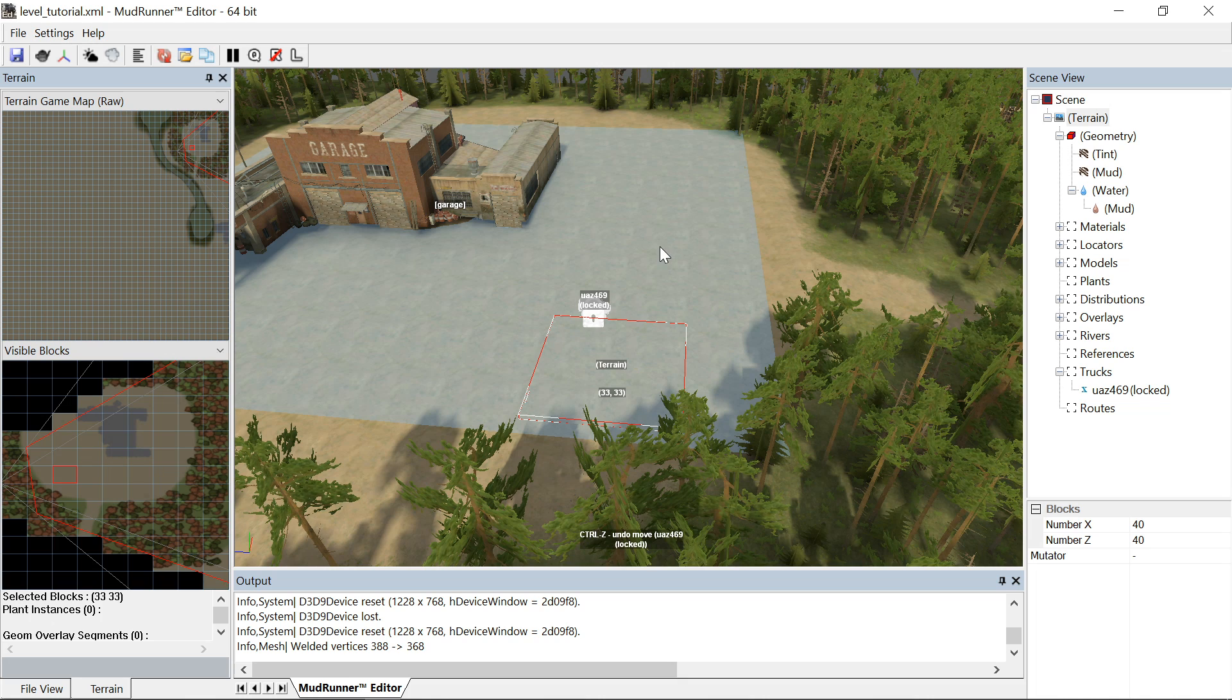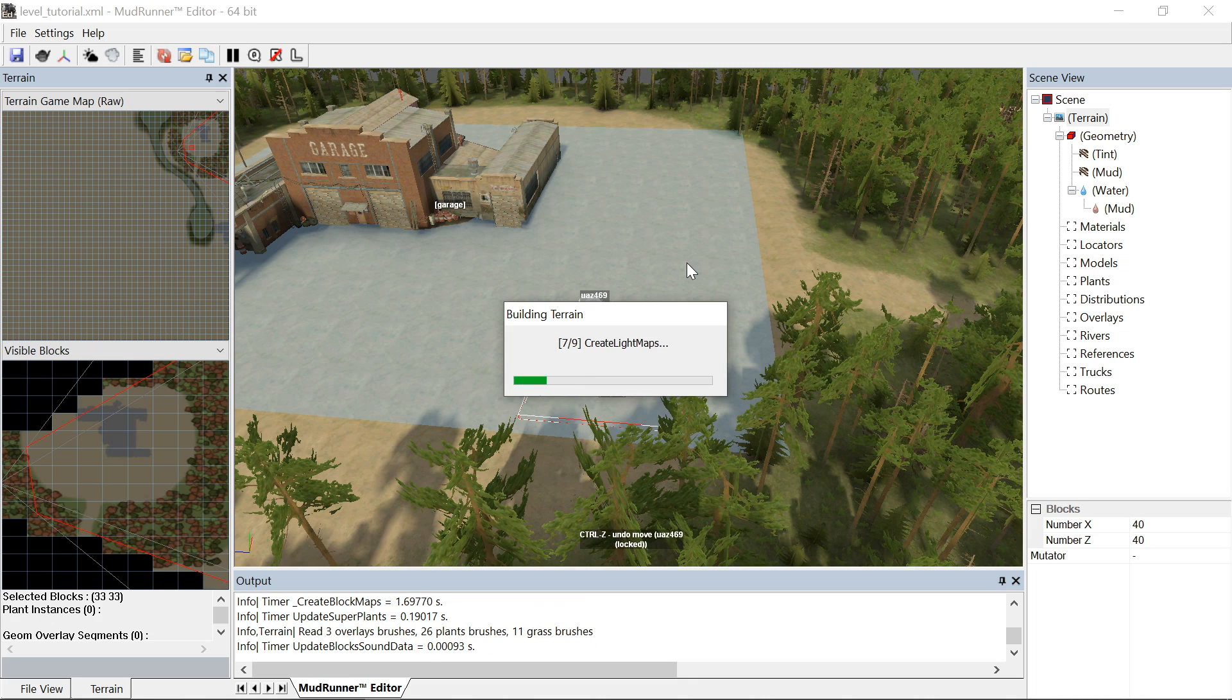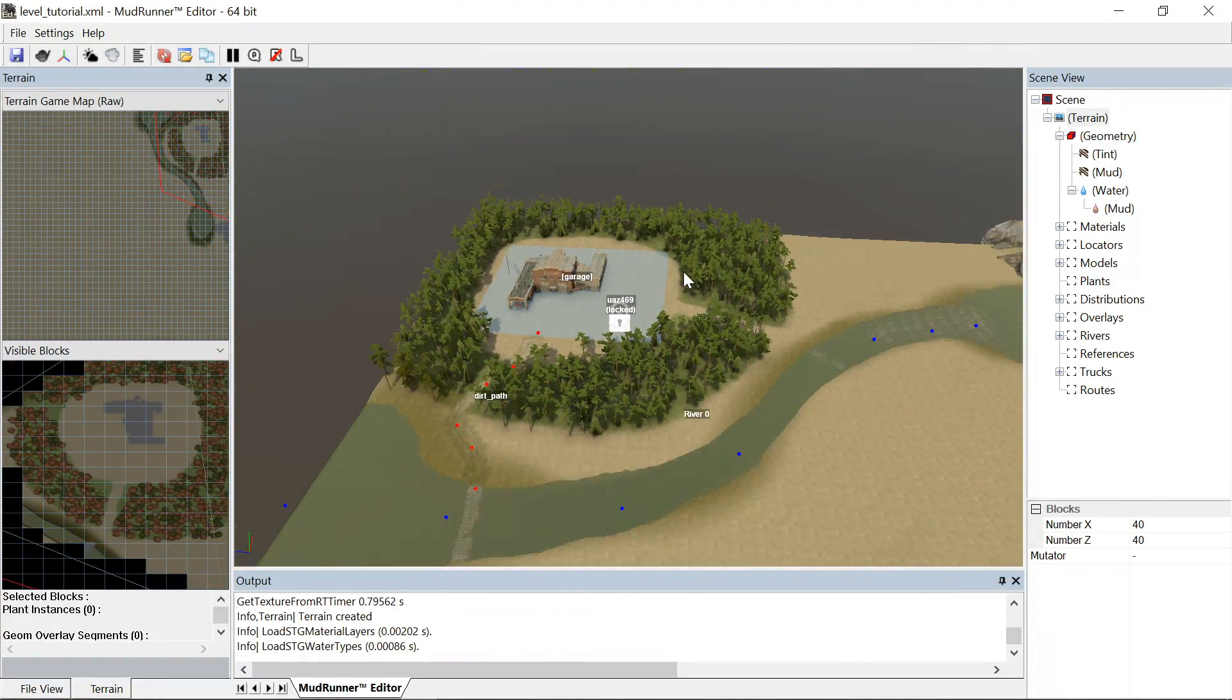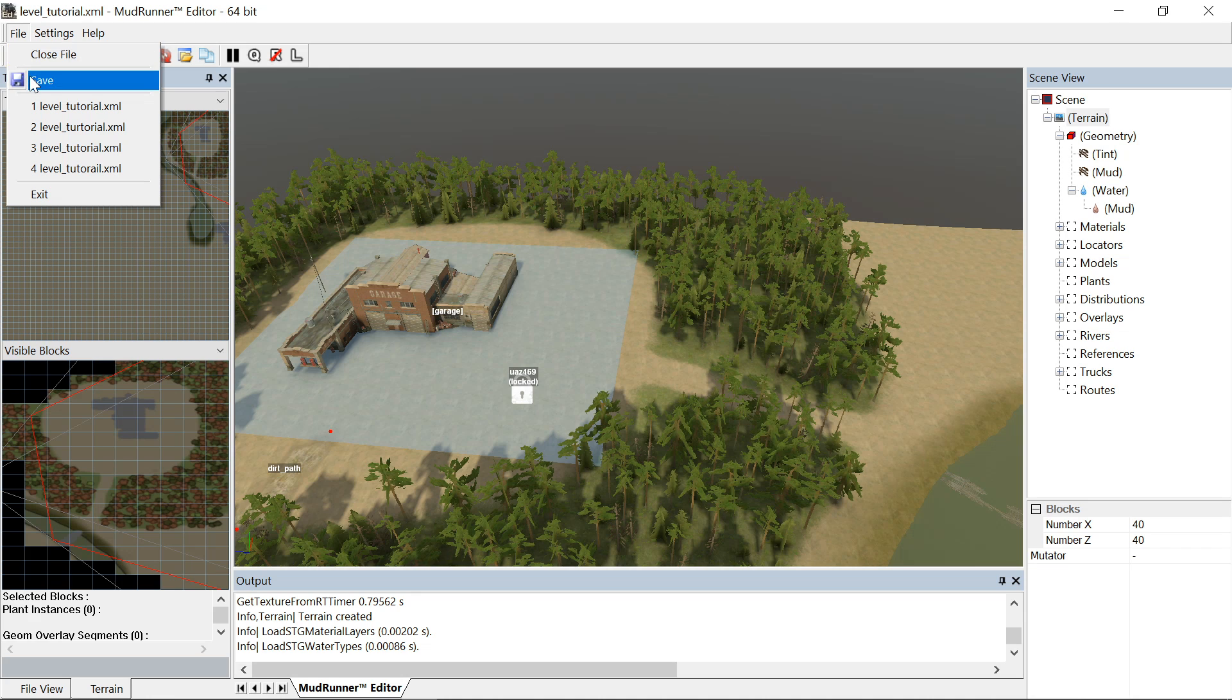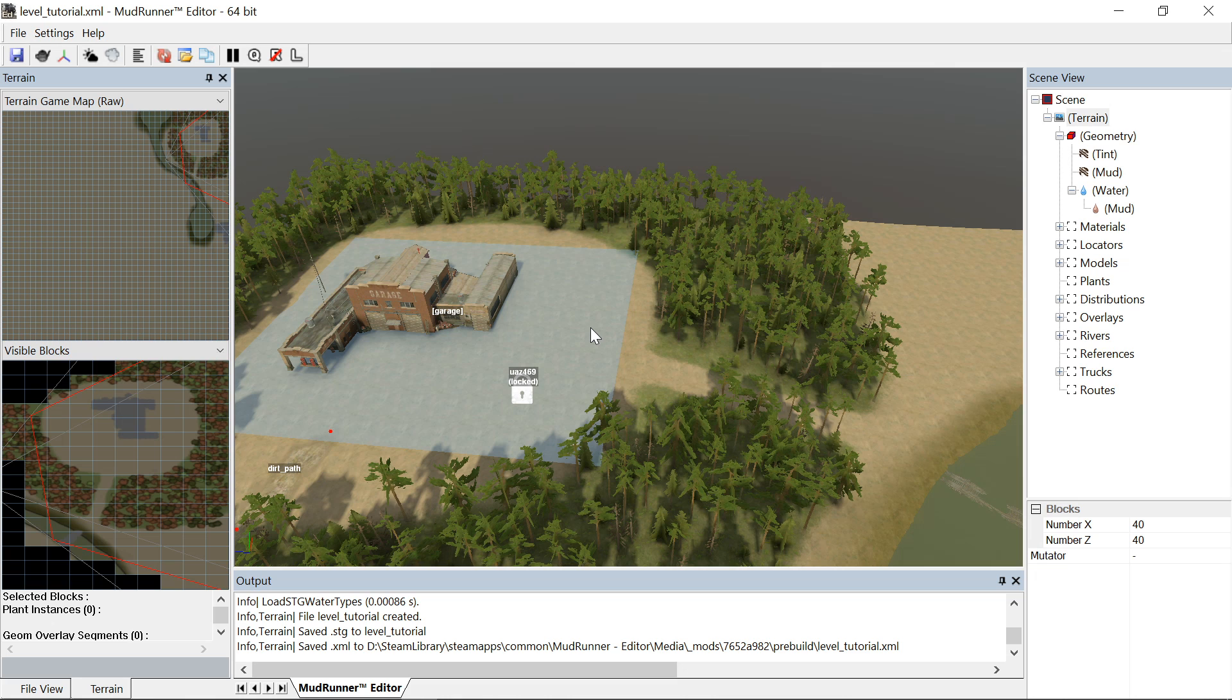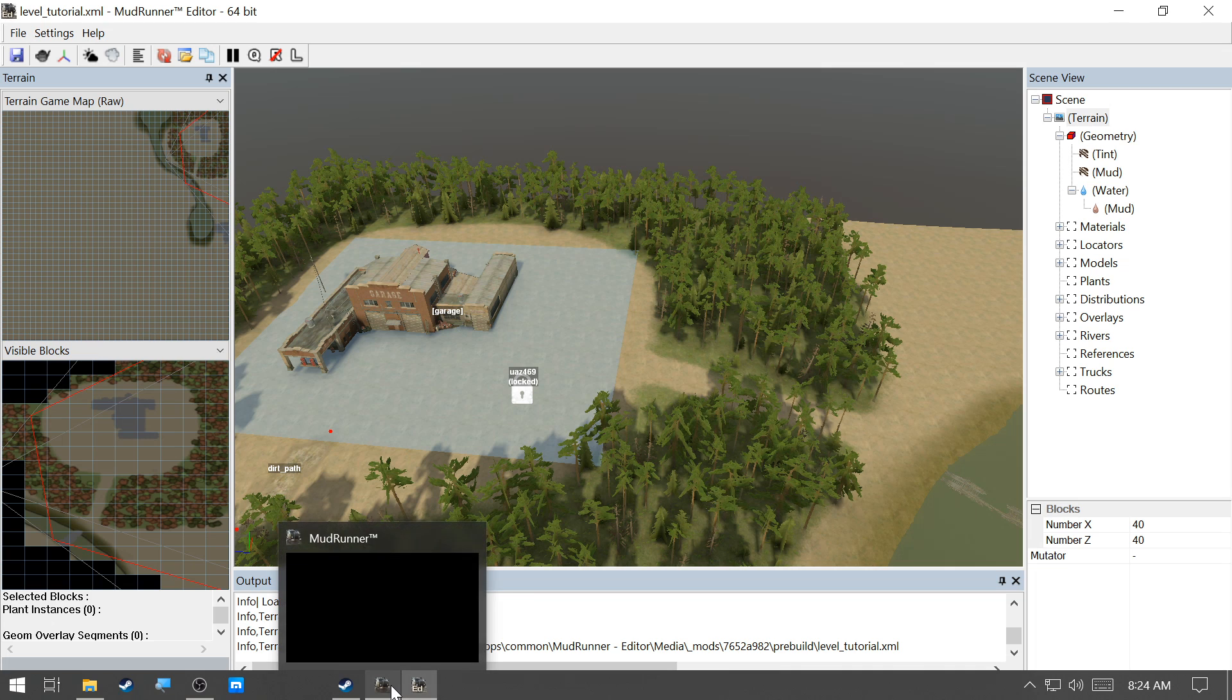And then we need to rebuild the terrain. The more you get on your map, the more it's going to do that not responding thing depending on your computer specs. Don't forget to save. But then all you need to do is fire up the game.